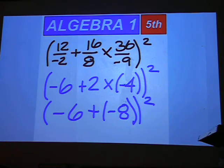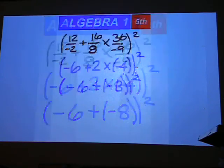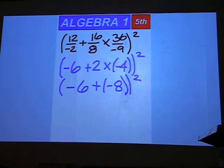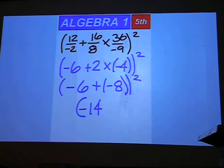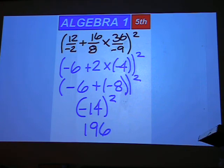We're going to add negative 8 and negative 6 to get negative 14. And when we square the negative 14, we will get a positive 196.